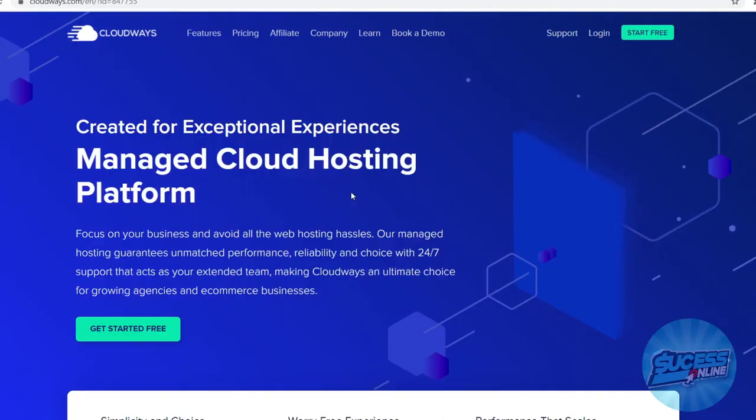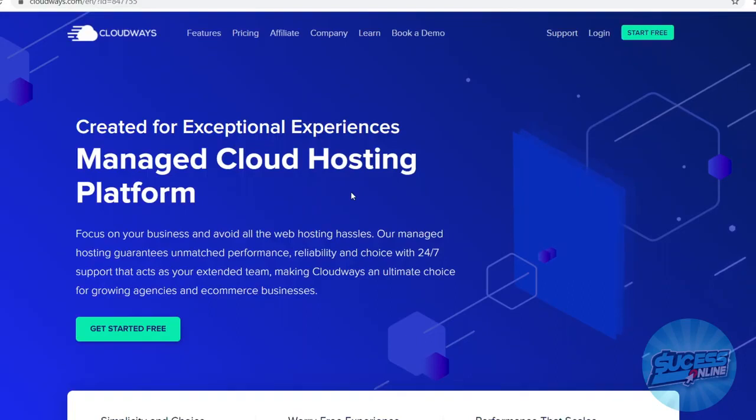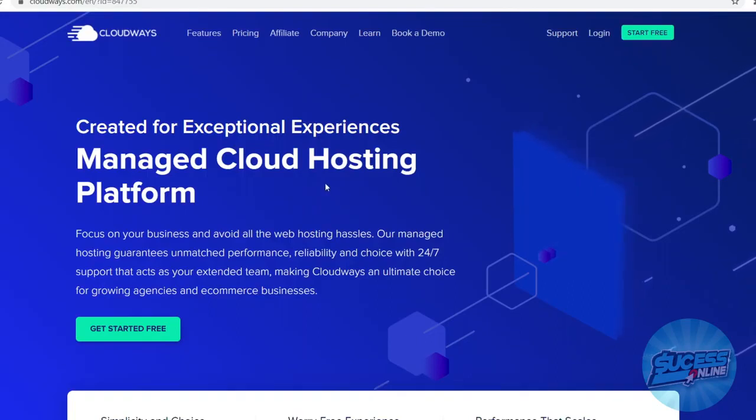Bluehost versus Cloudways. In today's video I'm going to compare these two web hosting platforms so that you can make the best educated decision to choose whichever platform you want to go with.